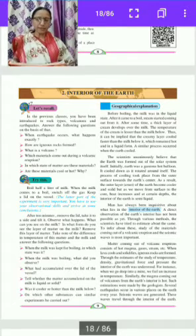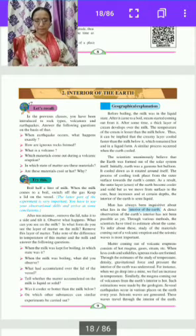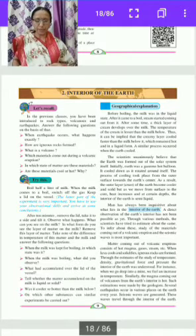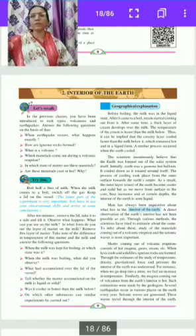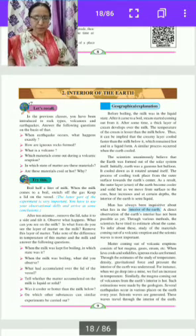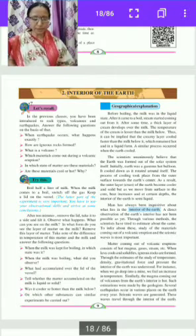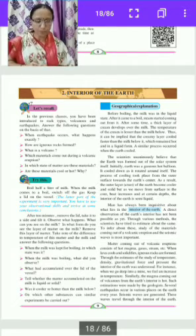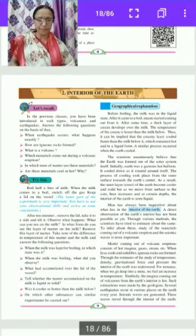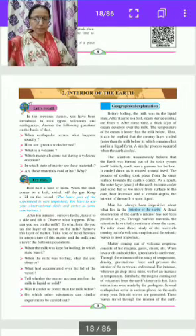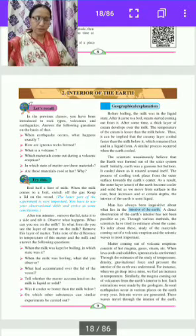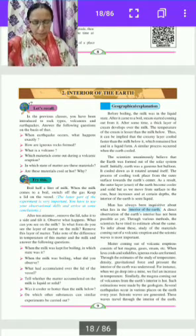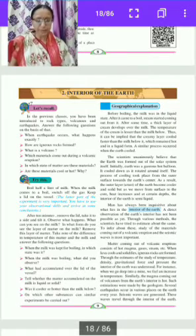Man has always been inquisitive about what lies in the interior of the earth. Direct observation of the earth's interior has not been possible as yet. Through various methods, scientists have tried to estimate about the same. To infer about the interior, the study of materials coming out of volcanic eruptions and seismic waves is the most important.